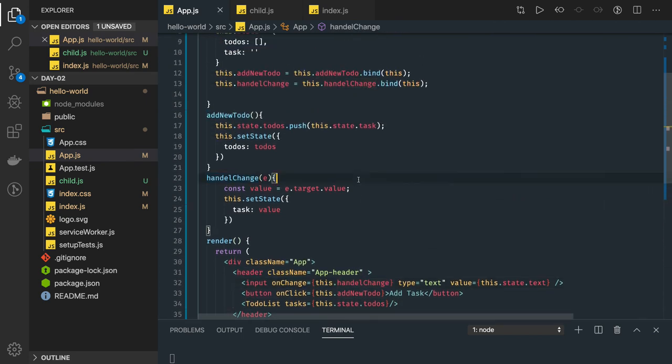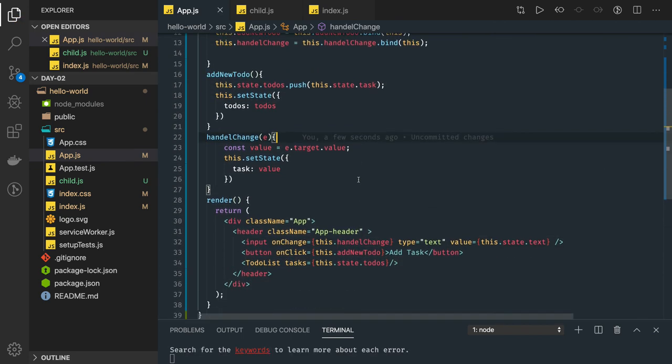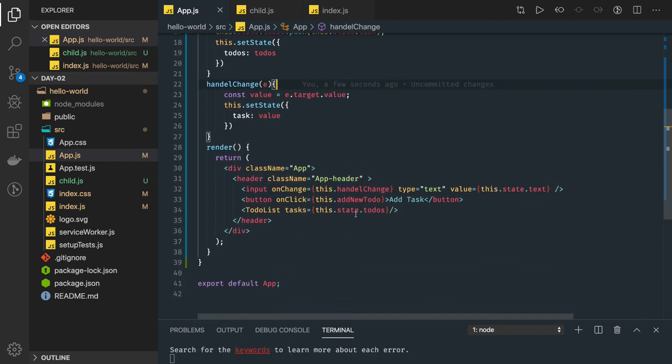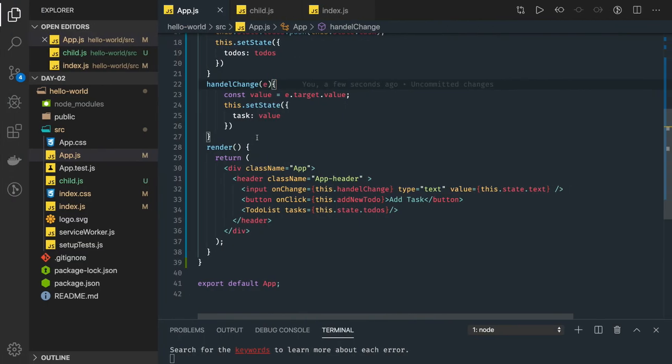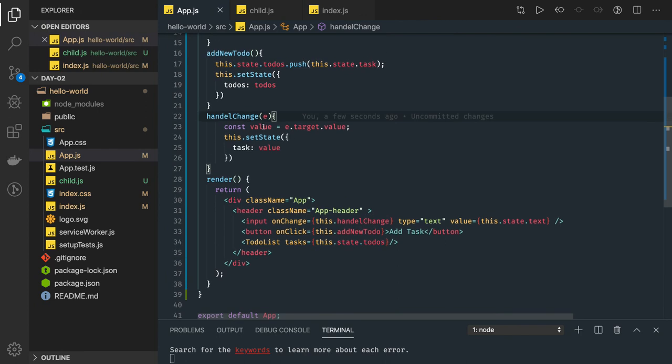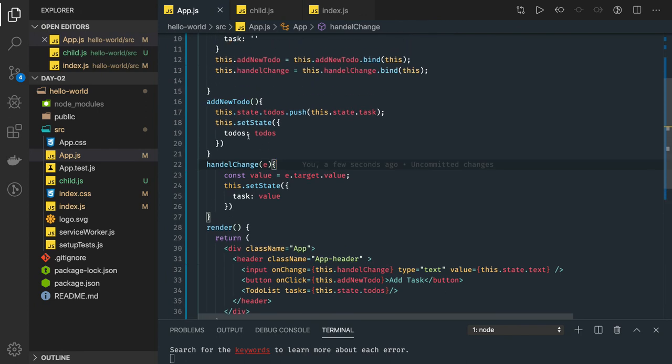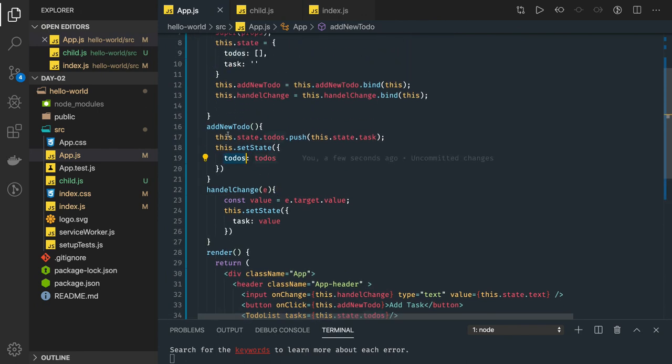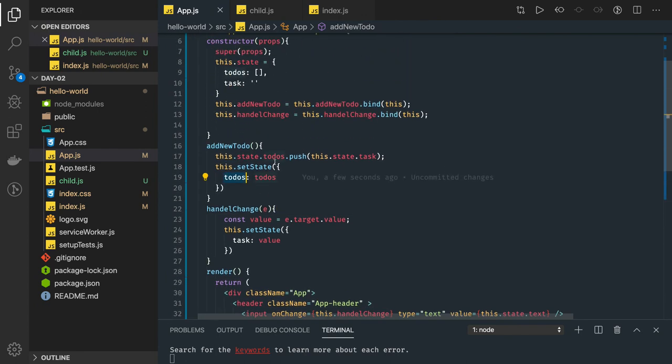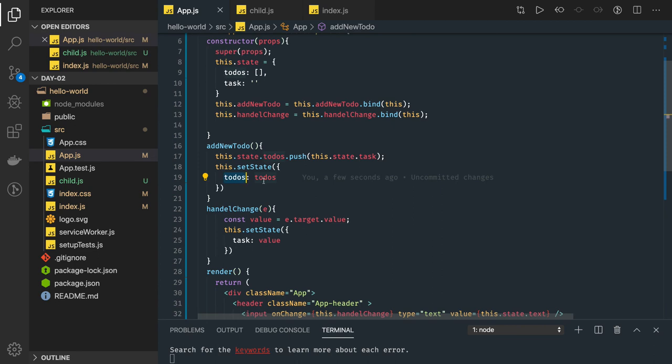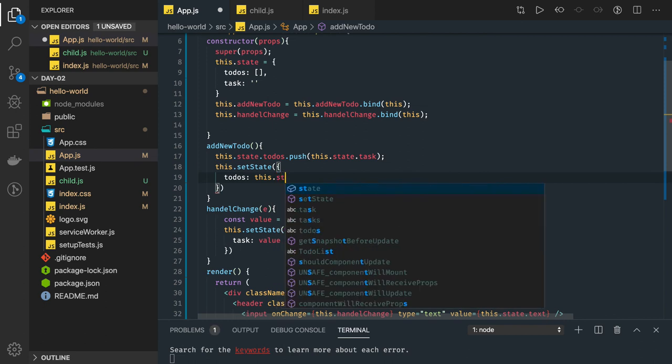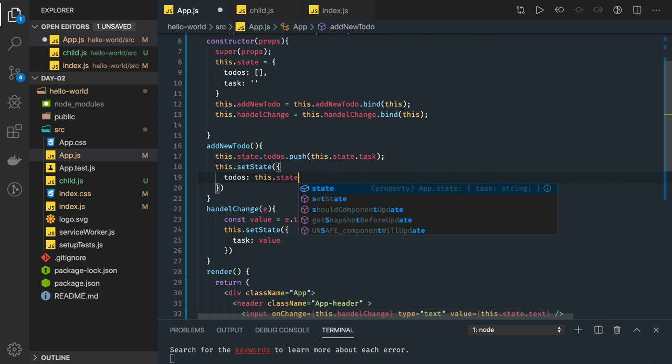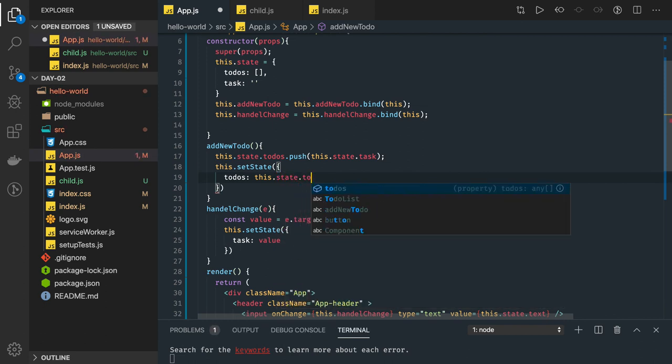Now if we just see this code, we are just passing it, we are updating the task. To-do's is not defined, now let's see line 19. This dot state dot to-do's and this to-do's. Yeah, that is correct, so it should be this dot state dot to-do's only.